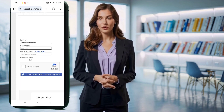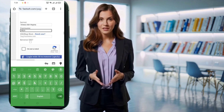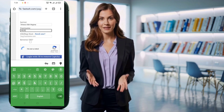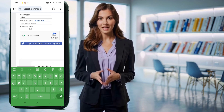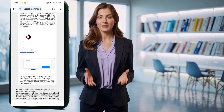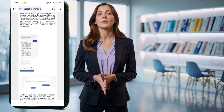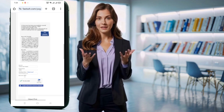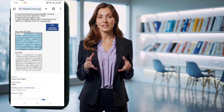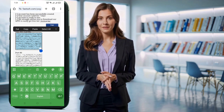You'll land on the account creation form. Enter your username, tick the reCAPTCHA box, and hit the Create Now button. In just a few seconds, your V2Ray TLS SSL server will be generated. Make sure to copy the server details to your clipboard for use in the next step.